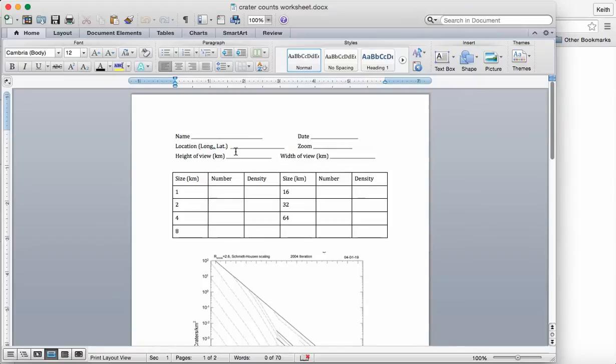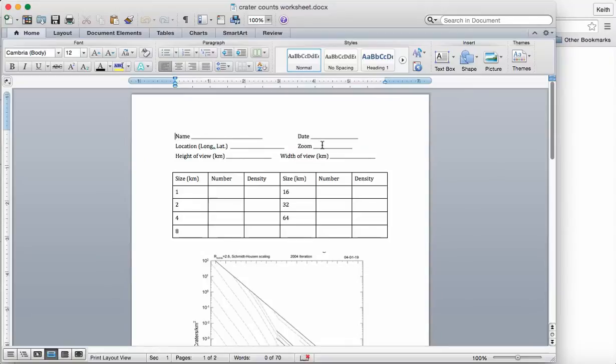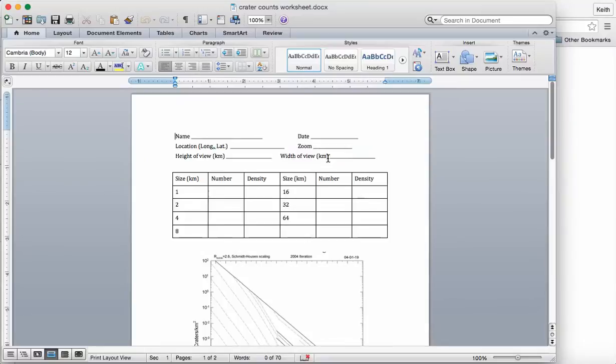You need to specify the location and the zoom. So everyone's going to do zero degrees longitude, zero degrees latitude, and 128 pixels per degree is one site. You need to measure the height and width of your view so that you can figure out how many square kilometers you're counting craters on.